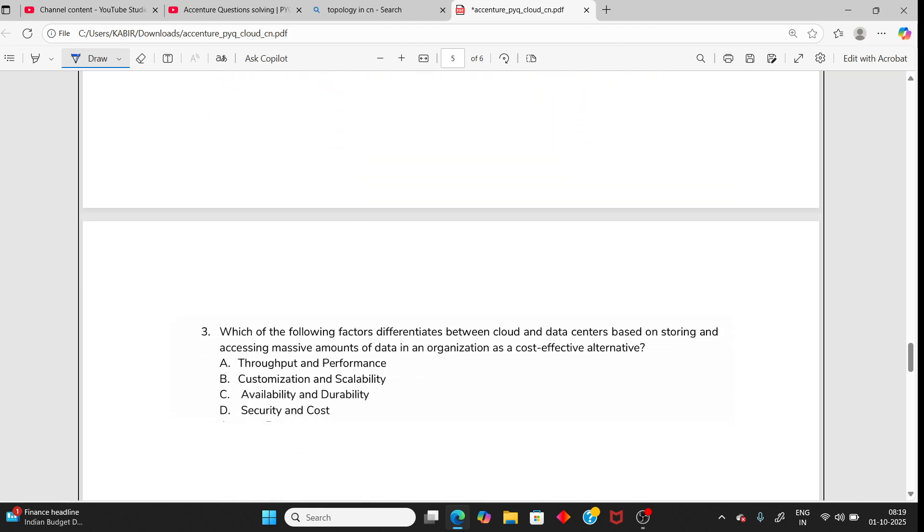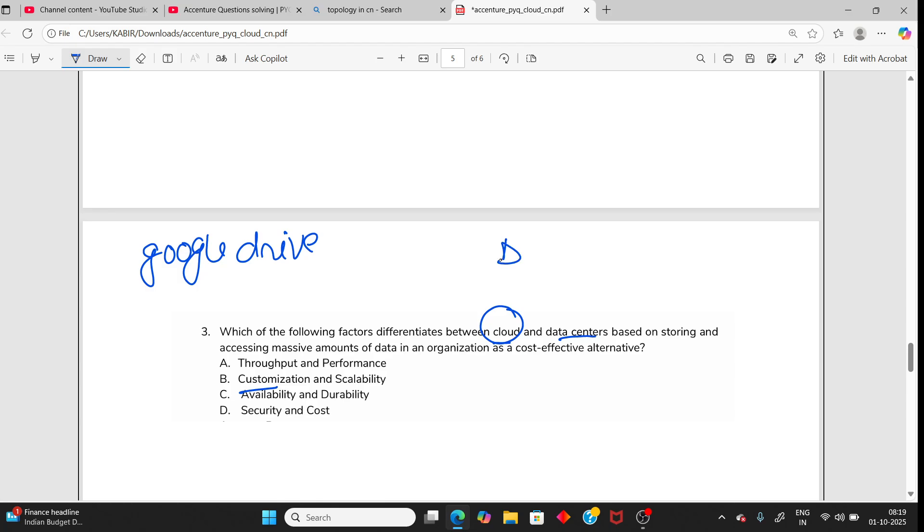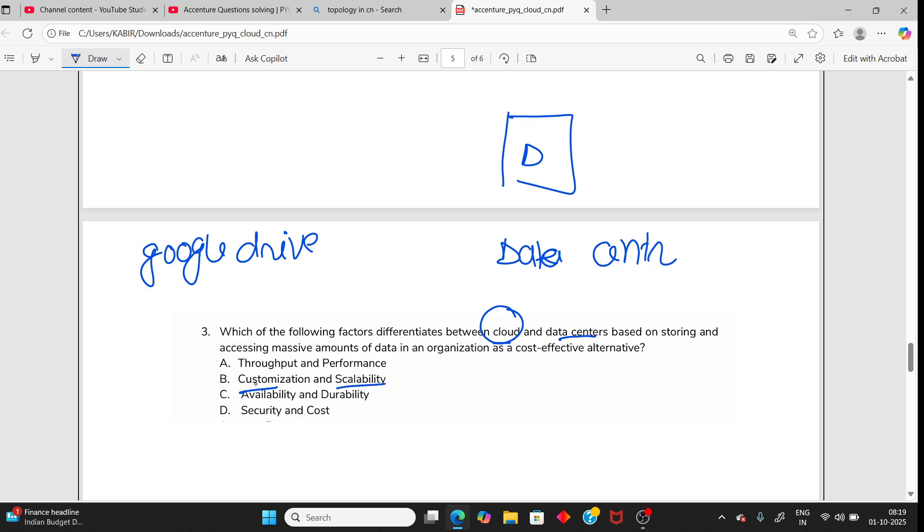Moving to the next question - you should know the difference between cloud and data center. Cloud means like Google Drive, this is cloud, you can customize it, so customization. Data center is like one physical address where you have computers, physical address where data is stored. That is data center. The main differences are customization and scalability. Read about data centers properly.